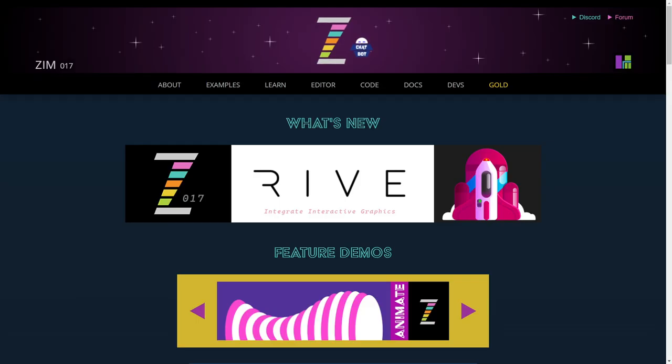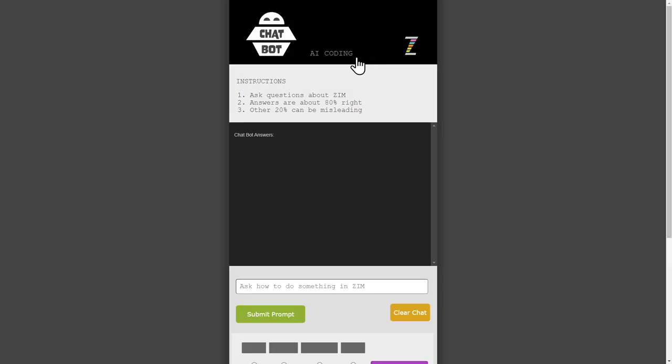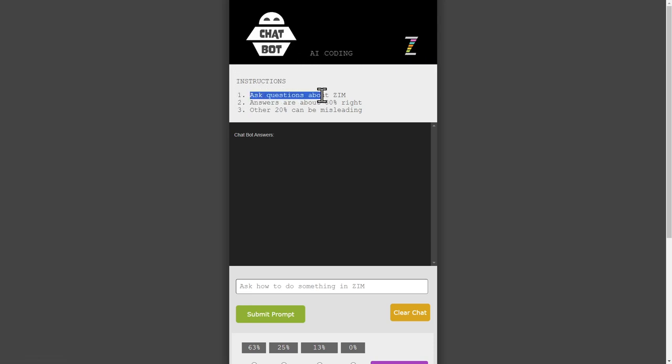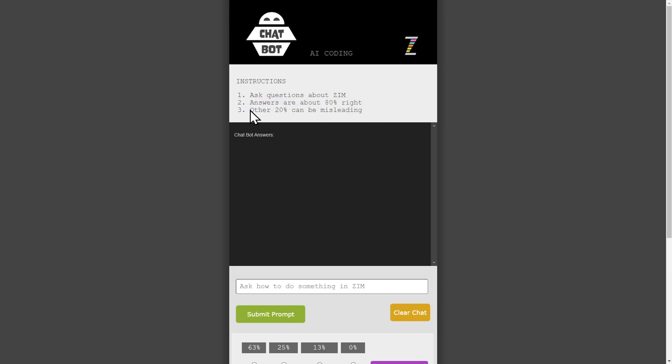Here's the Zim site and you can get to the chatbot by clicking on that little chatbot there. And there she be. So ask questions about Zim. Answers are about 80% right. Other 20% can be misleading. That was from our testing.